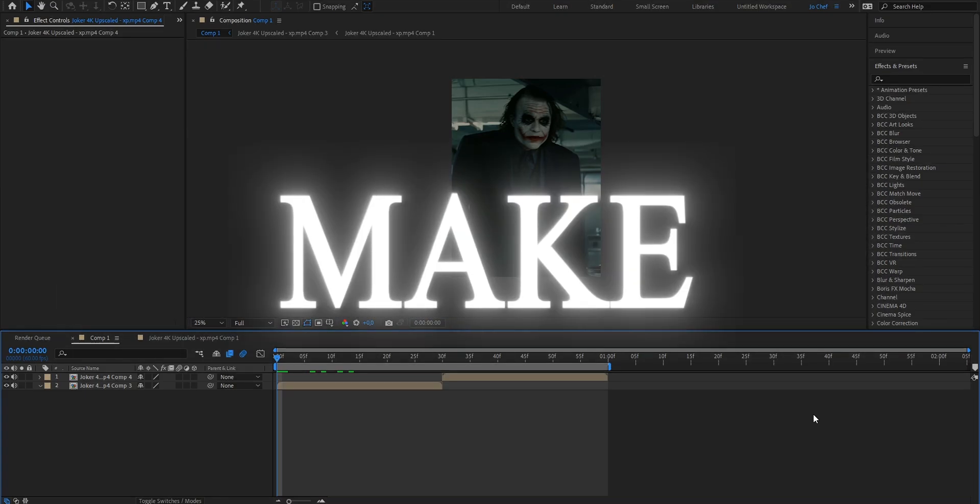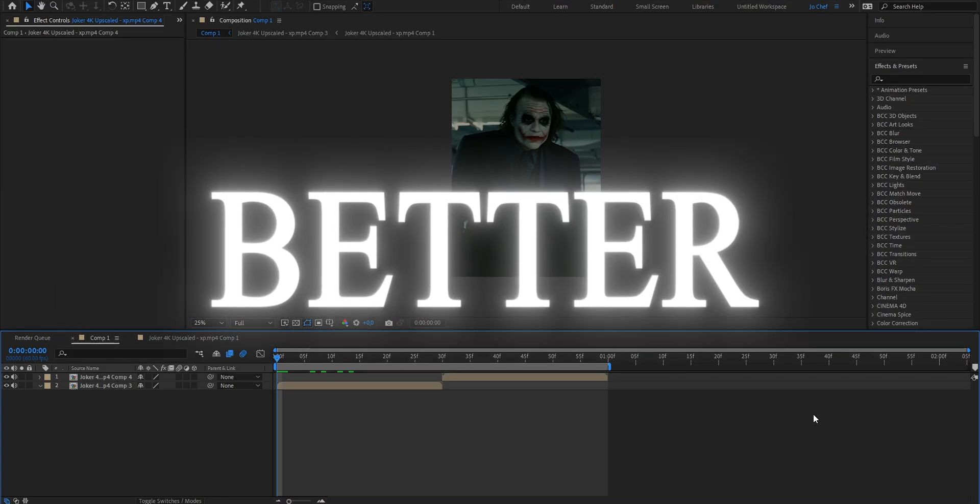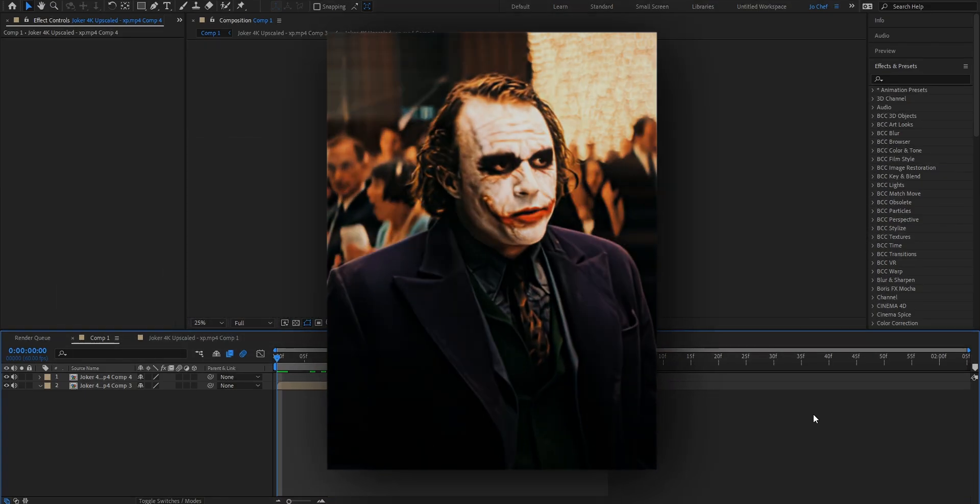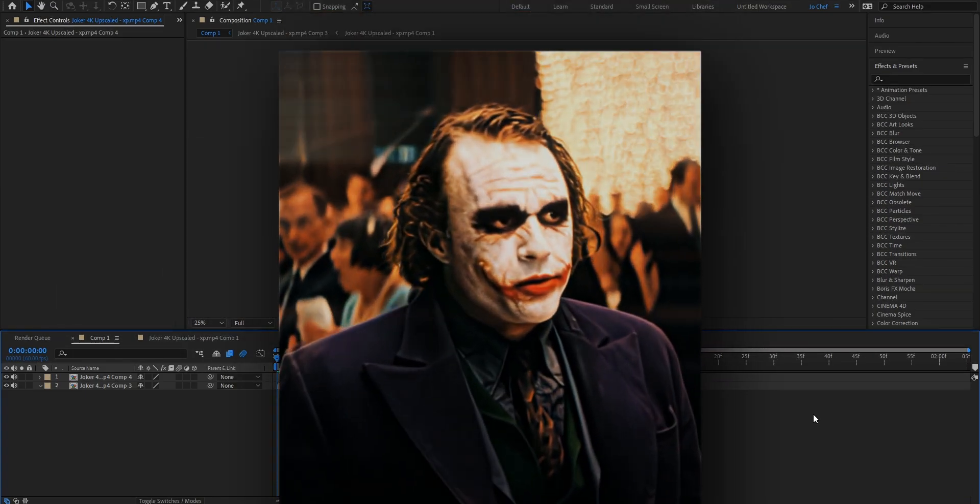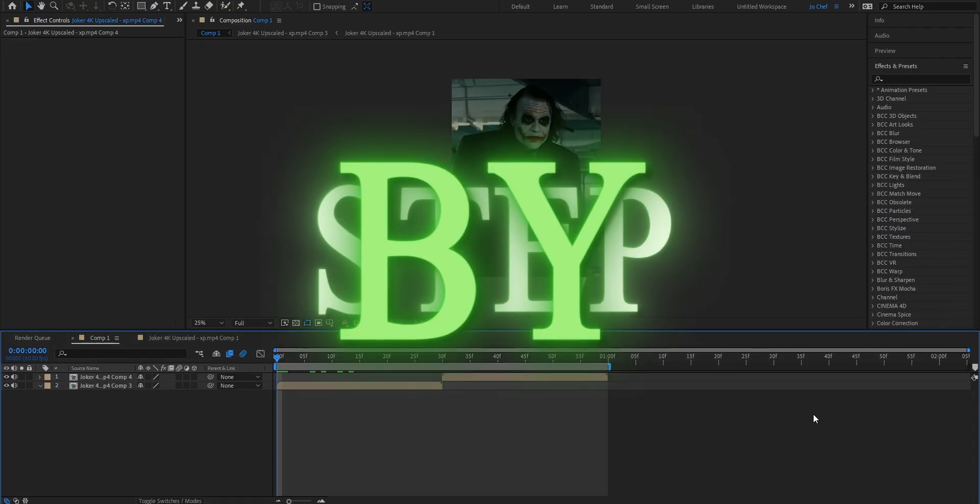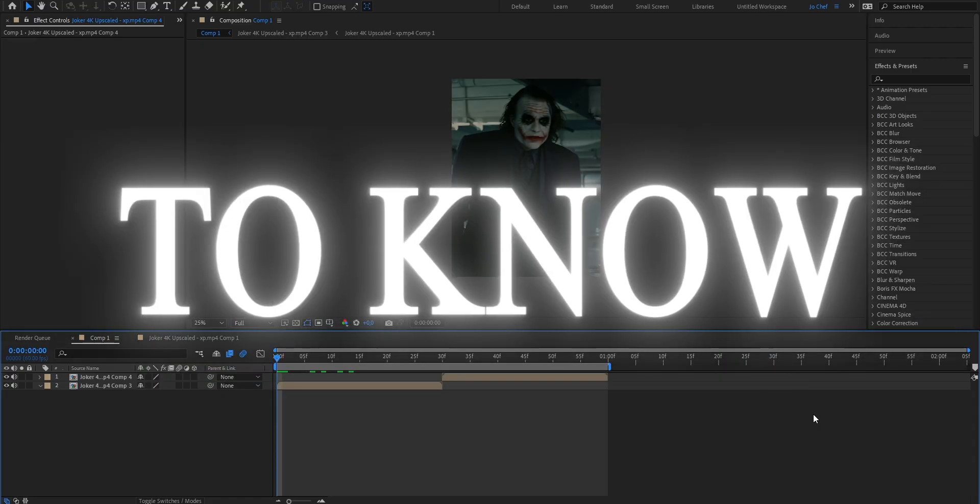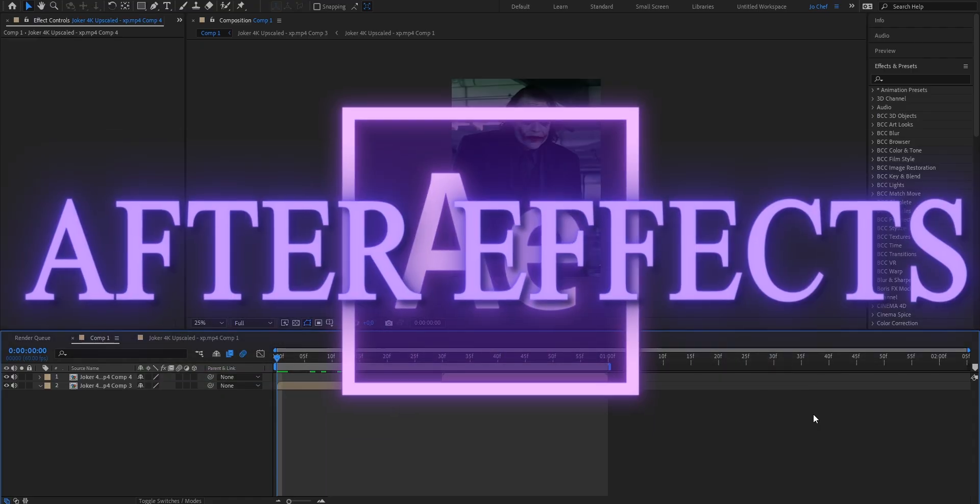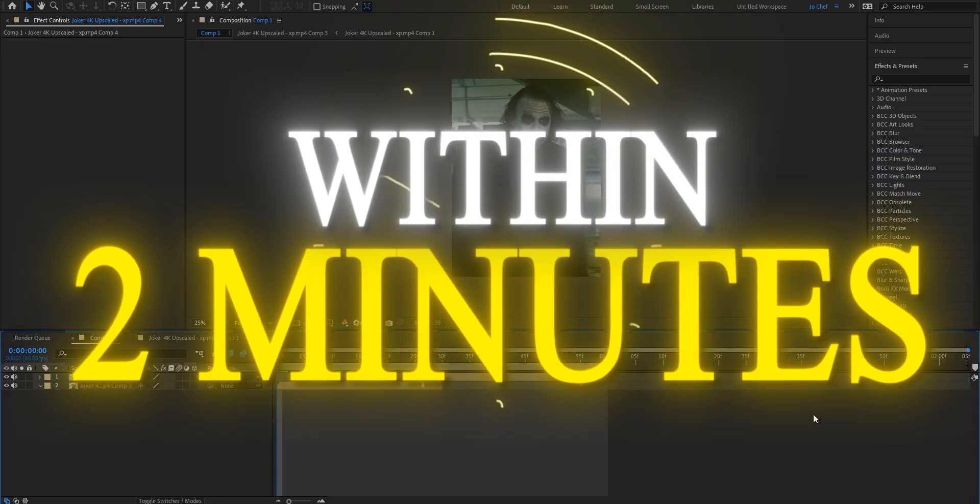Do you want this smooth lens blur to make your edits look way better? Well, don't worry because today I will show you step by step everything you need to know and how you can do it in After Effects within two minutes.